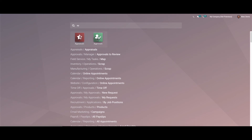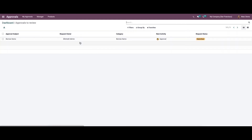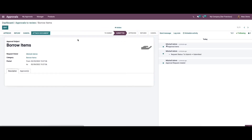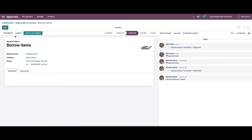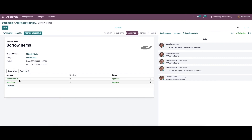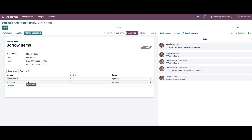After logging in with the second user, we go to the Approvals module and can see the request that needs to be reviewed. Here we see the option to approve, and it is also possible to refuse or withdraw the request. We can also attach documents here. When we click on the Approvals tab, the color has changed to green, meaning two users have approved the request.